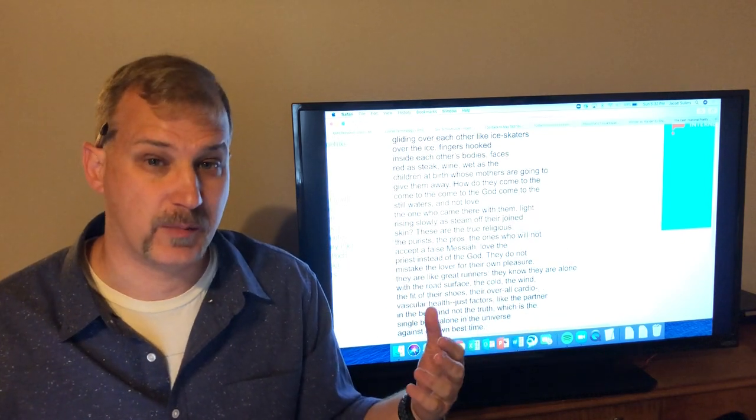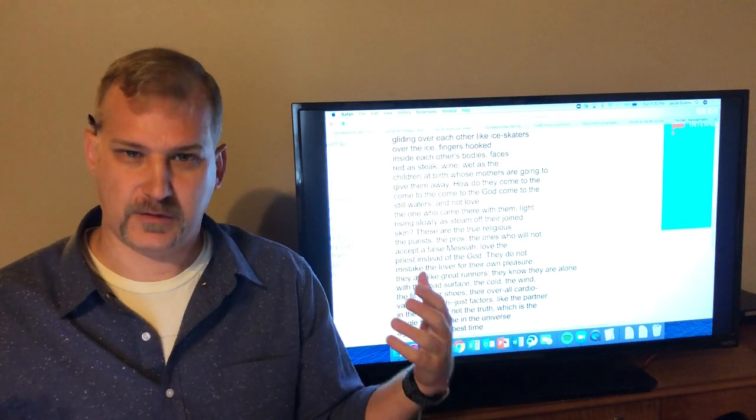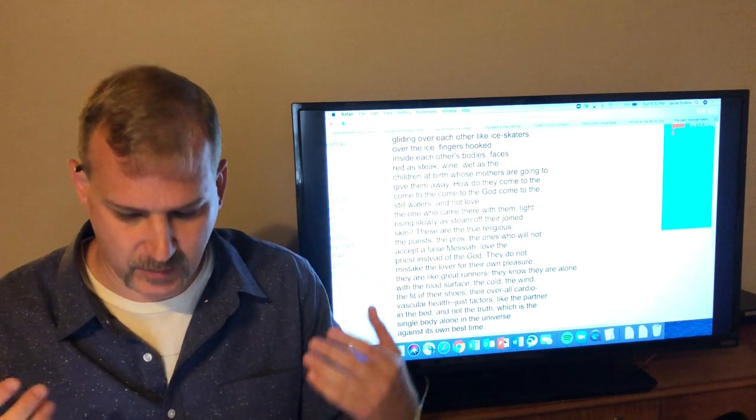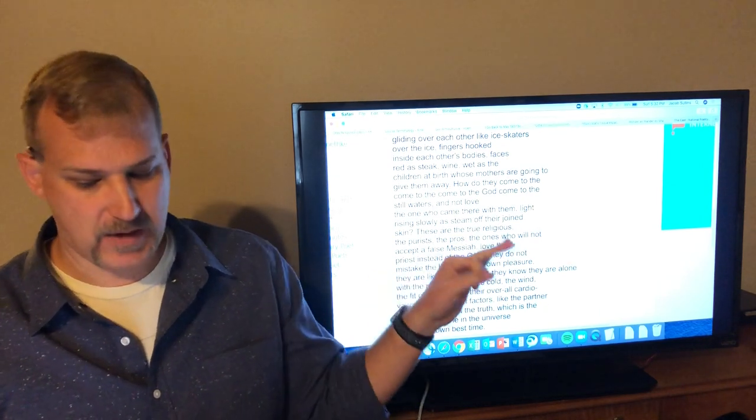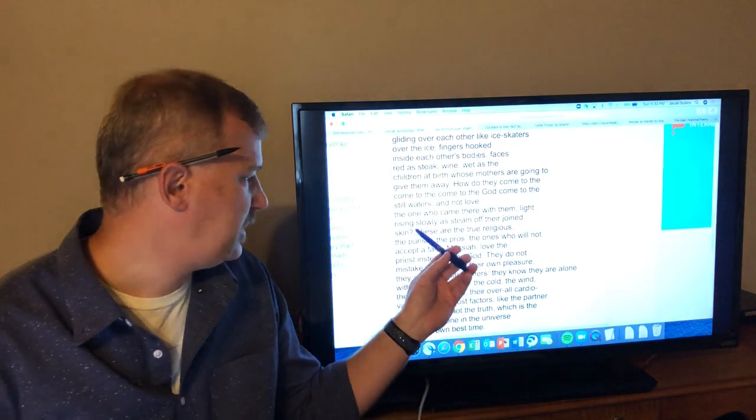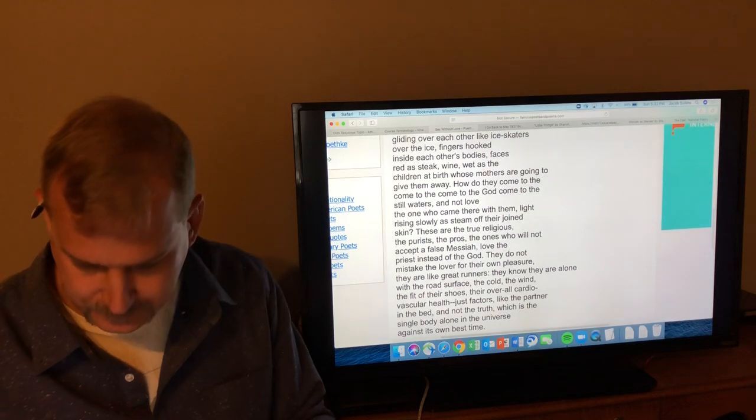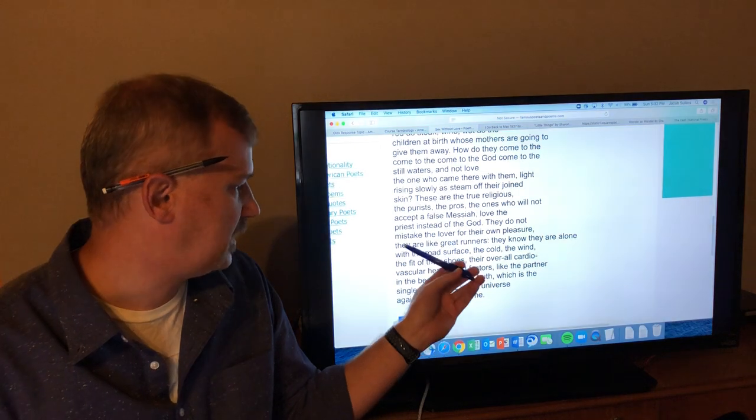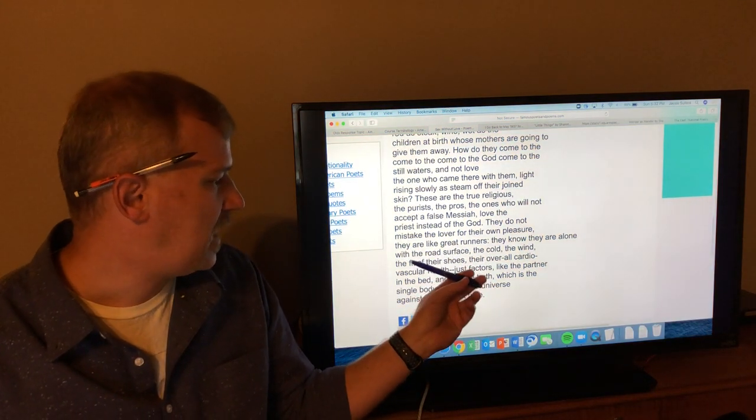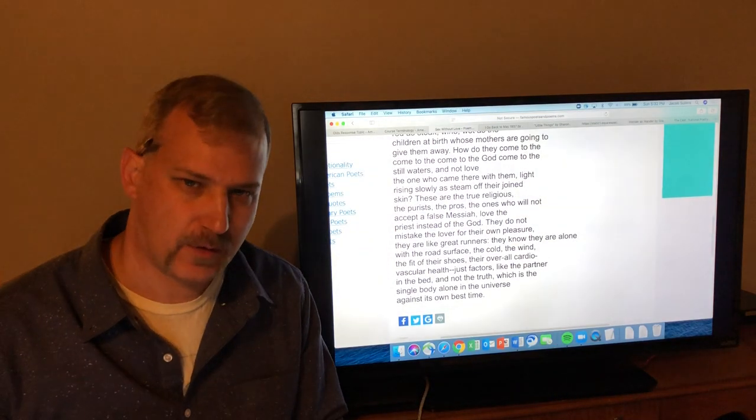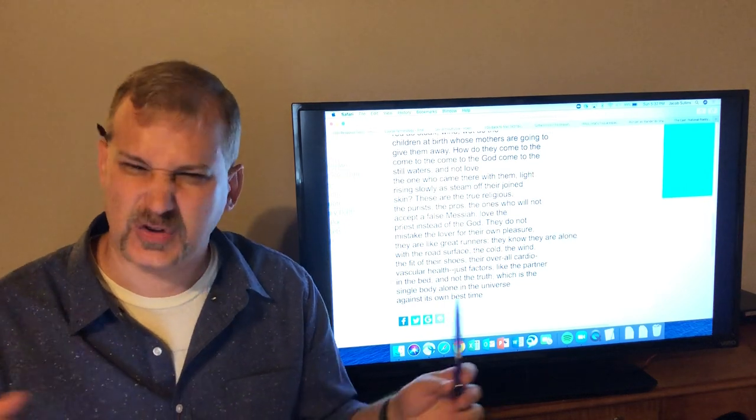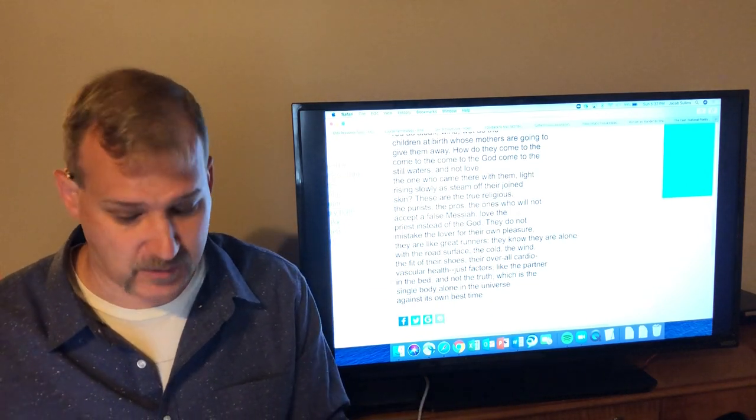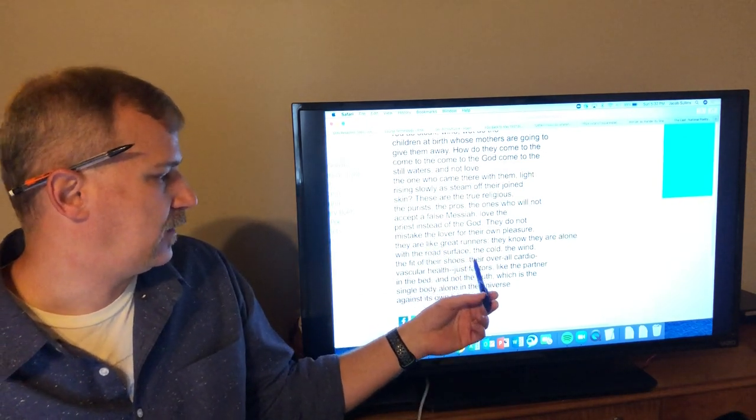And this idea becomes important because sex without love is in some ways this lonely experience because you're just there doing this physical activity alone because you don't have that emotion, without that emotional connection. Not love the one who came there with them. Light rising slowly as steam off their joined skin. These are the true religious, the purists, the pros, the ones who will not accept the false messiah, love the priest instead of the God. They do not mistake the lover for their own pleasure. Again, you get that sort of exercise.